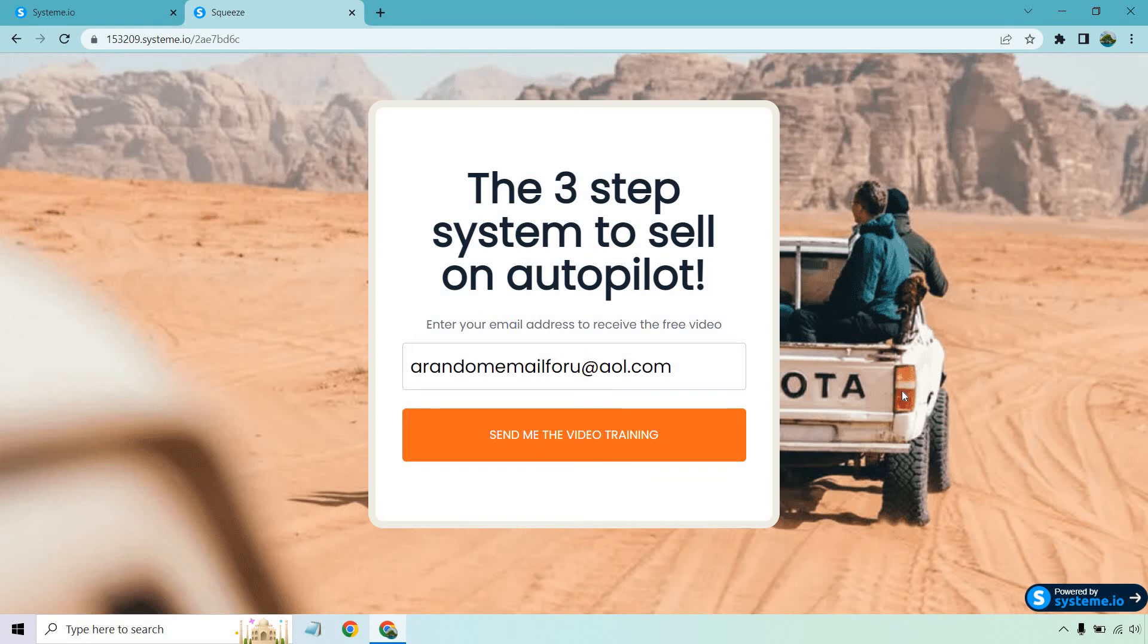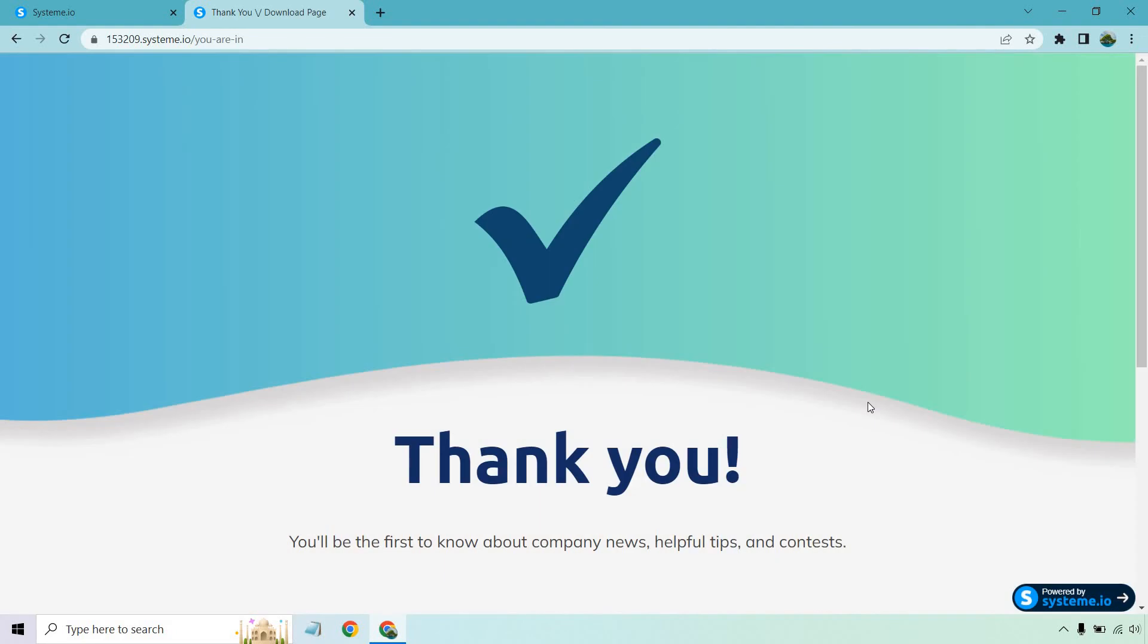So what's going to happen when I click on send me the video training? It's going to go to the random thank you page template that I created, and I'm going to get the lead at the same time. And that email is going to go out immediately. So there we go.